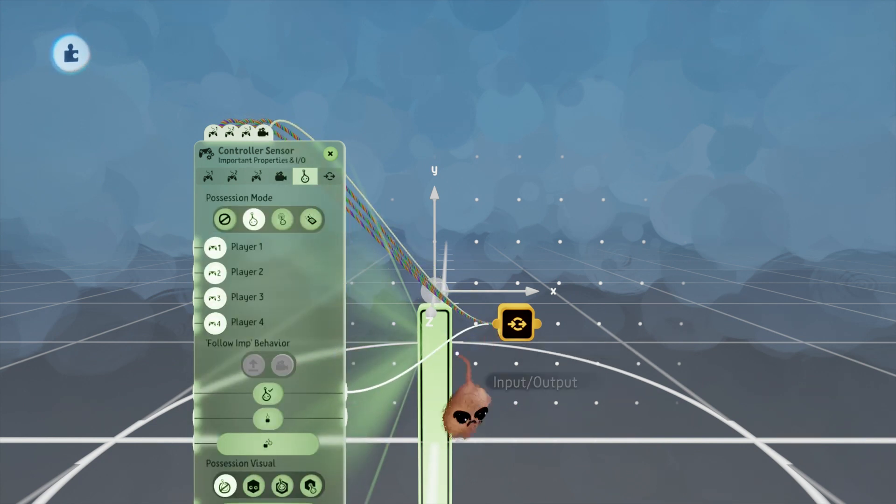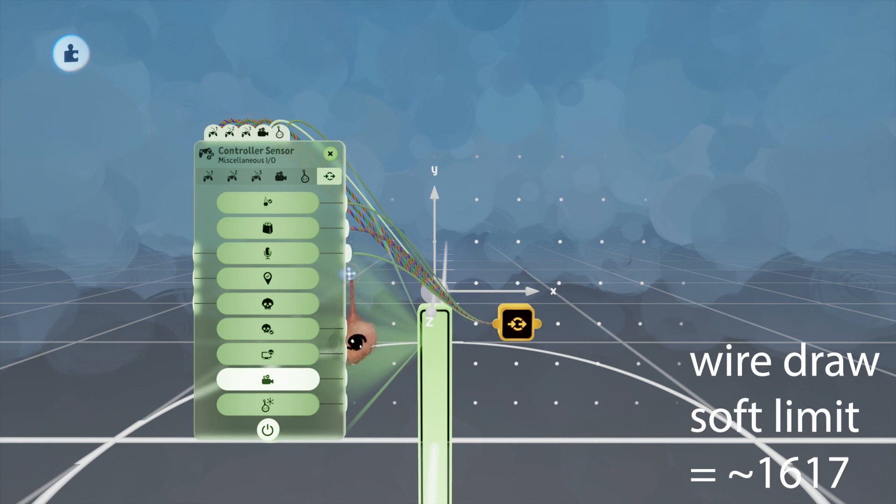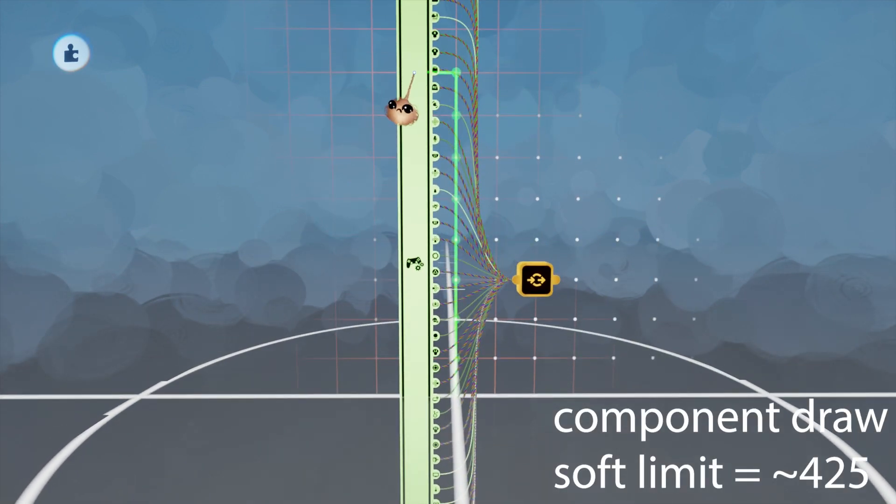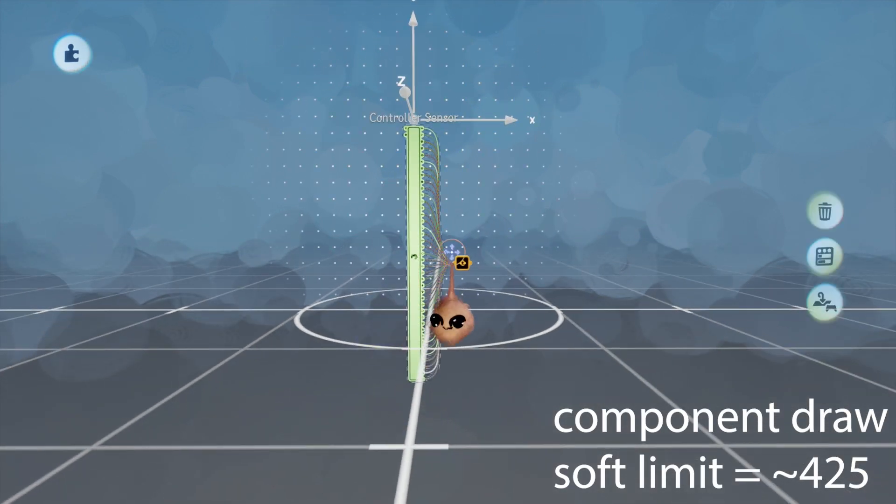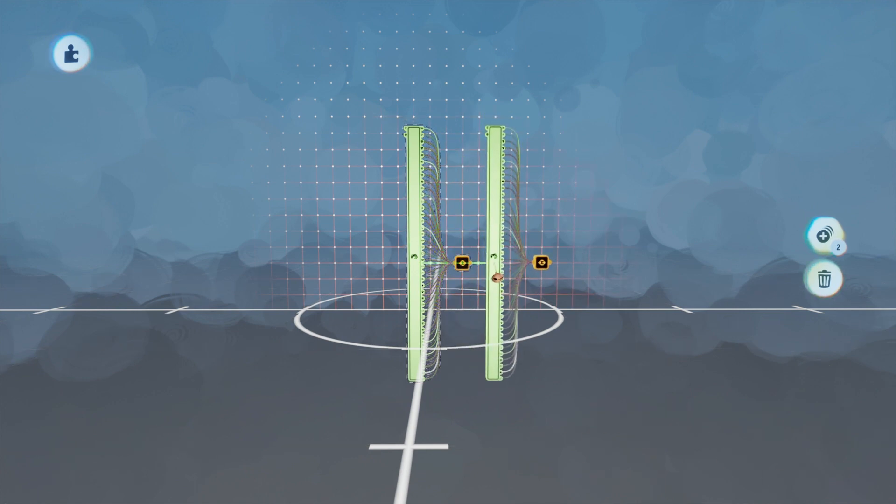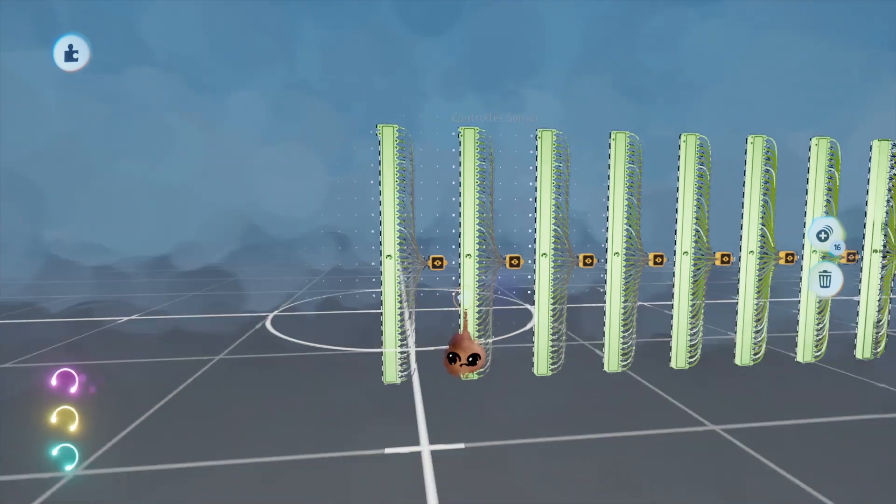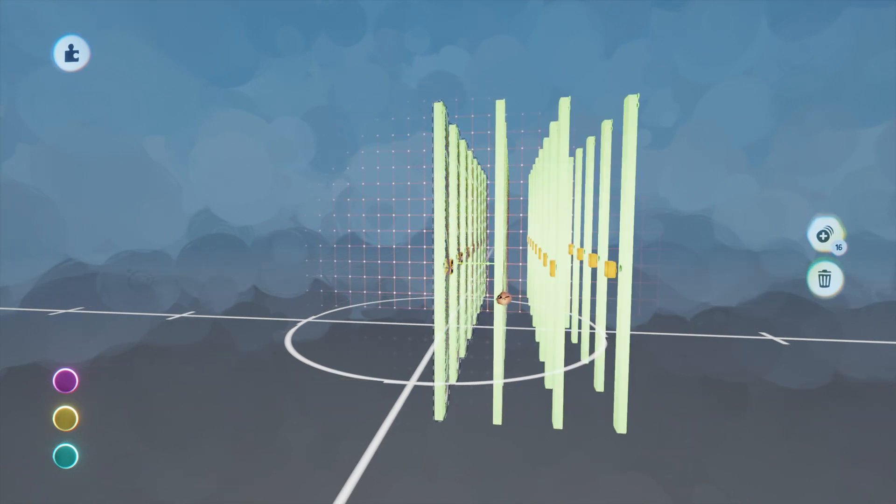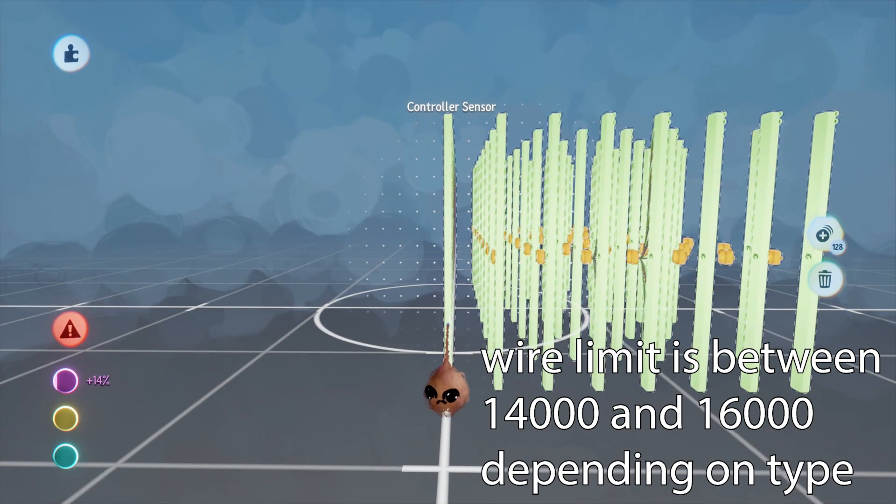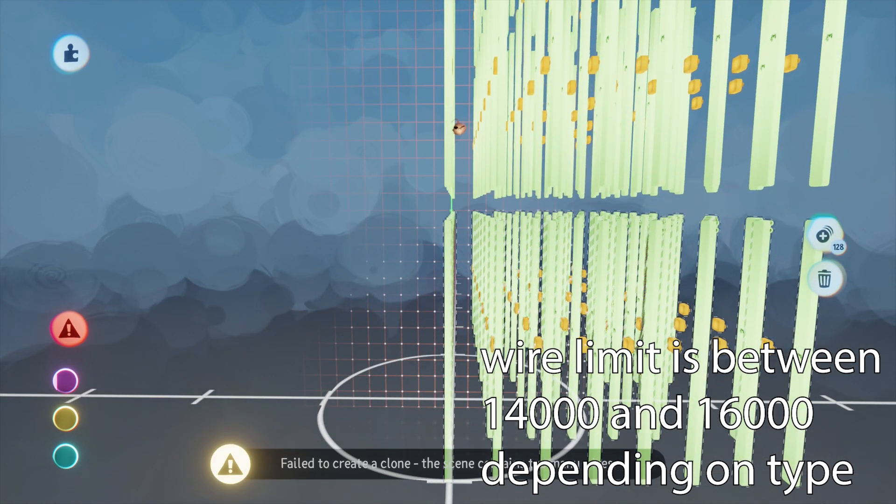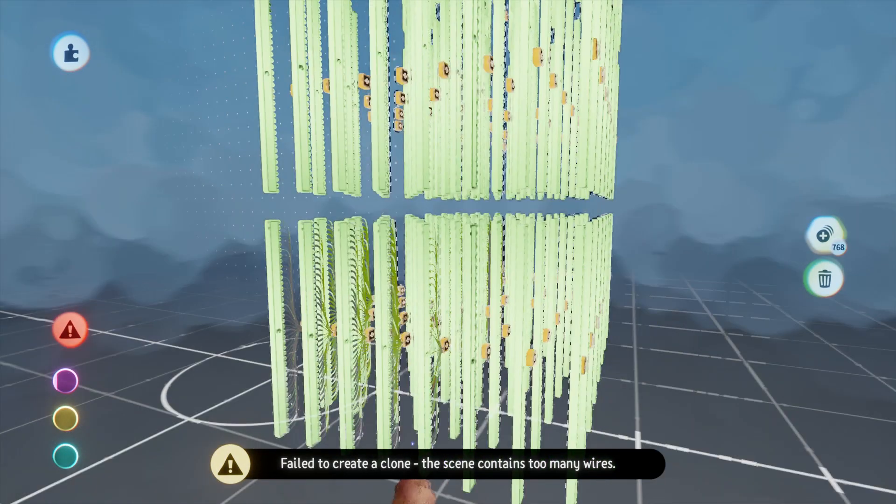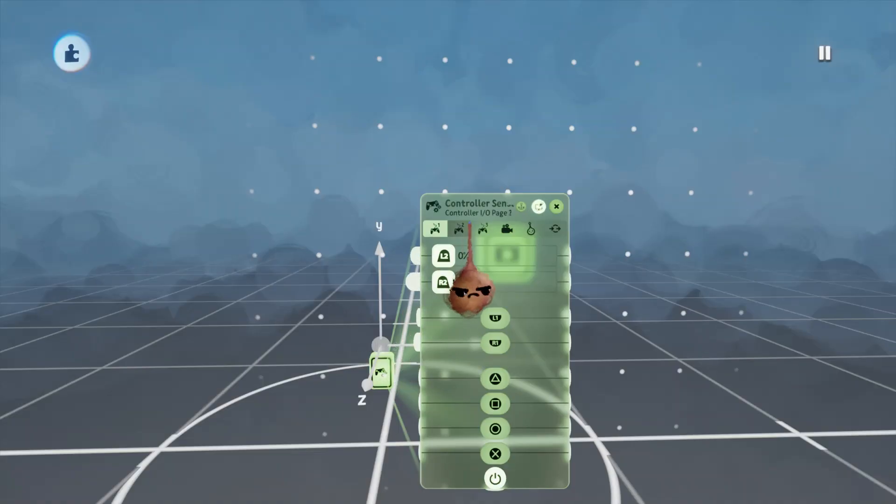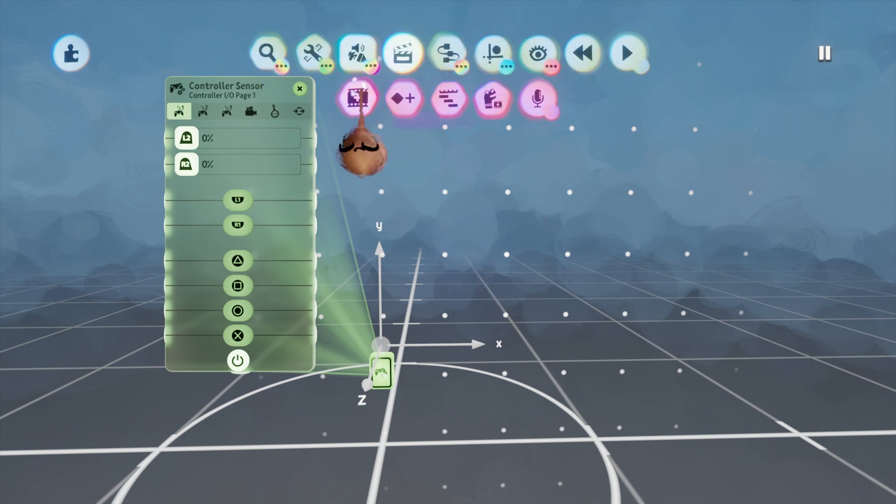Along the way, I hit soft limits for simultaneous wires drawn, which was about 1,617. I also hit the soft limit for components drawn, which was about 425. With just single value wires, I maxed out around 16,250. I tried the same thing with 8 value fat wires, and my limit there was 15,000. So it's hard to tell exactly what's happening there, but the most important part, I think, is that you lose the ability to make connections before you hit the thermal limit. This was the case with every experiment I tried.